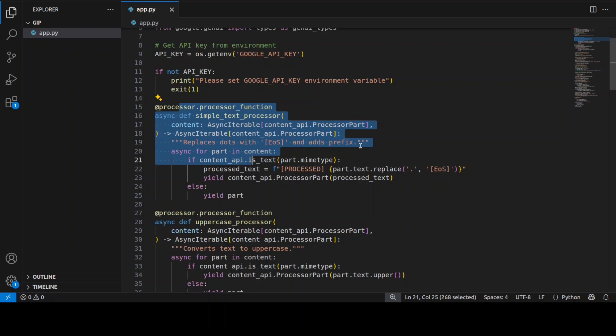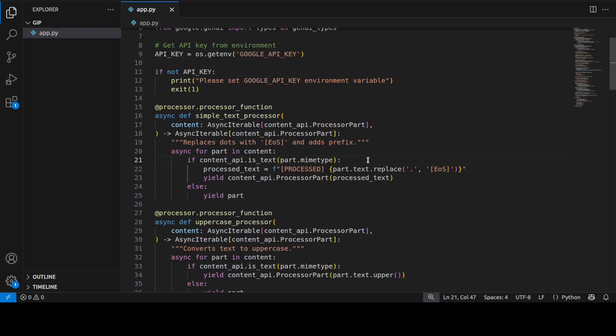And then we have this decorator function, this one I'm talking about. So this creates a processor that adds a processed prefix and replaces periods with EOS or end of sentence tag. The add processor function decorator converts this async generator into a proper processor object.